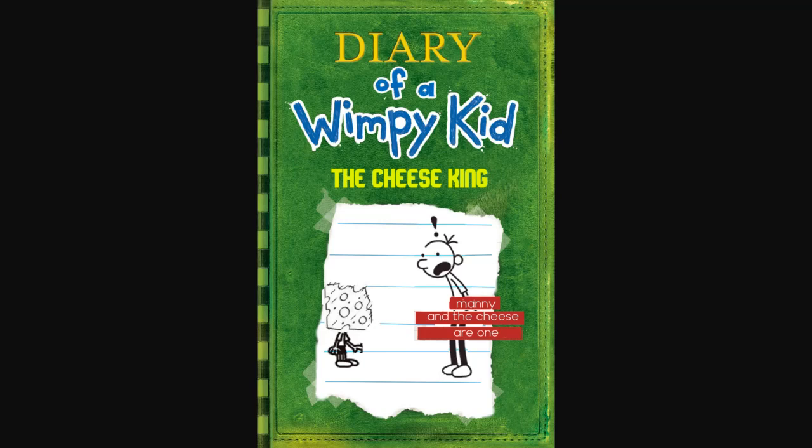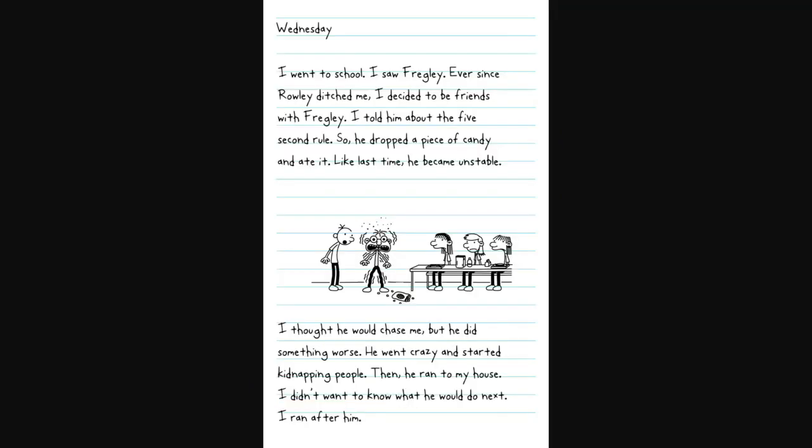Manny and the Cheese are one. Wednesday. I went to school. I saw Fregley. Ever since Rowley ditched me, I decided to be friends with Fregley. I told him about the five-second rule, so he dropped a piece of candy and ate it. Unlike last time, he became unstable.